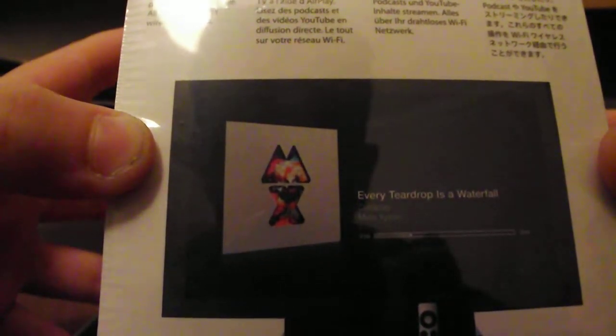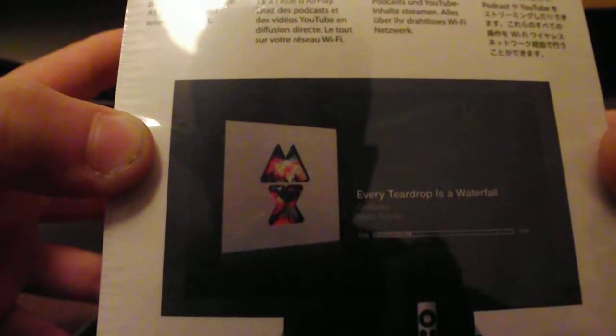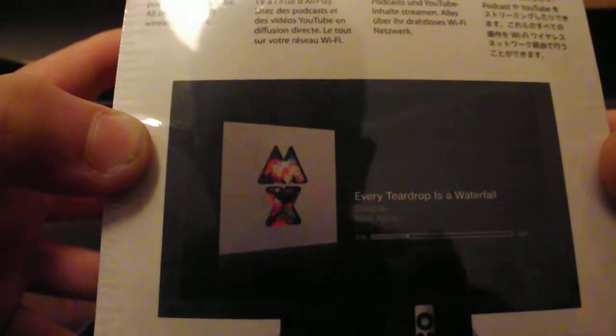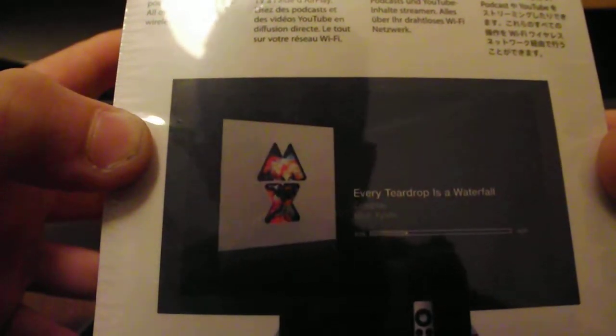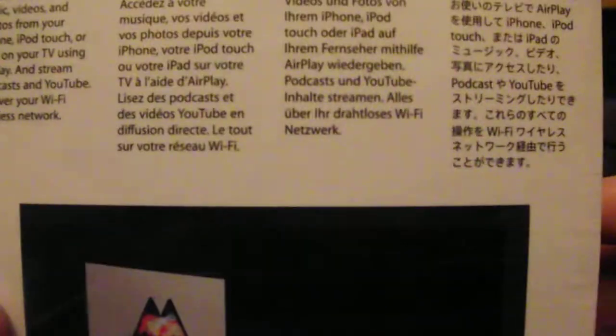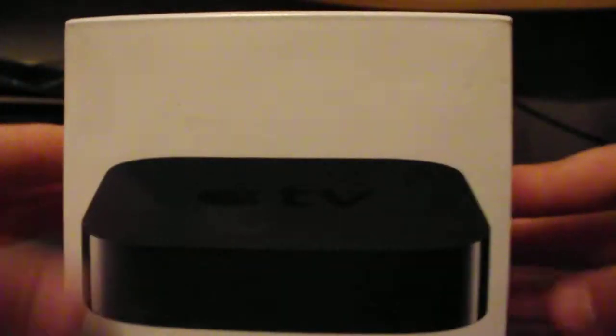Access music videos and your photos from your iPhone, iPod touch or iPad on your TV using AirPlay and stream podcasts and YouTube all over wifi, wireless internet. And then it says that in loads of different languages.